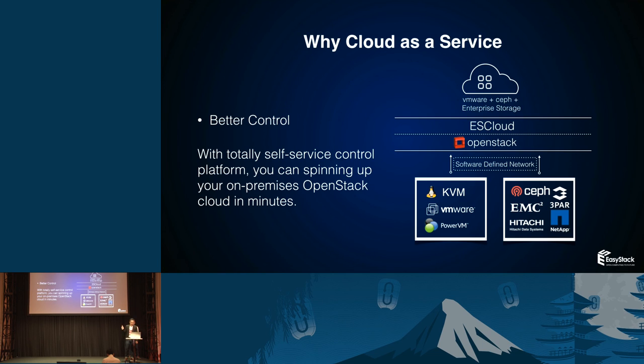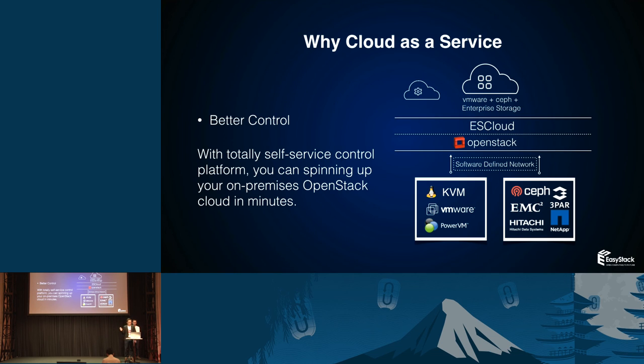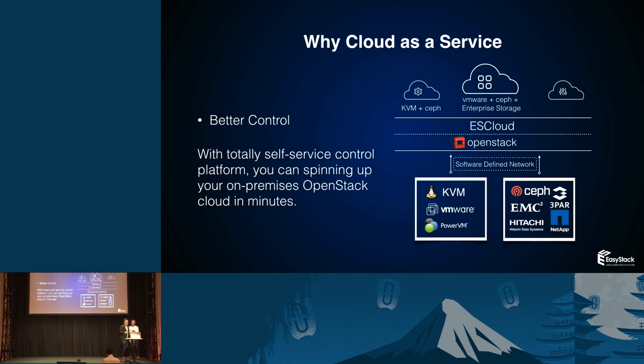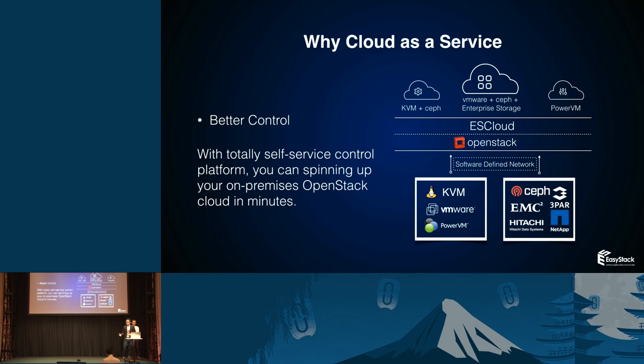We have a cloud created in minutes with VMware, Ceph, enterprise storage for your business. If you want to develop a cloud, you can have KVM with Ceph. You even have your business cloud to store some very important information, so you have PowerVM here. You can use software-defined network and network function virtualization to connect these clouds together and transform this cloud from private to public.